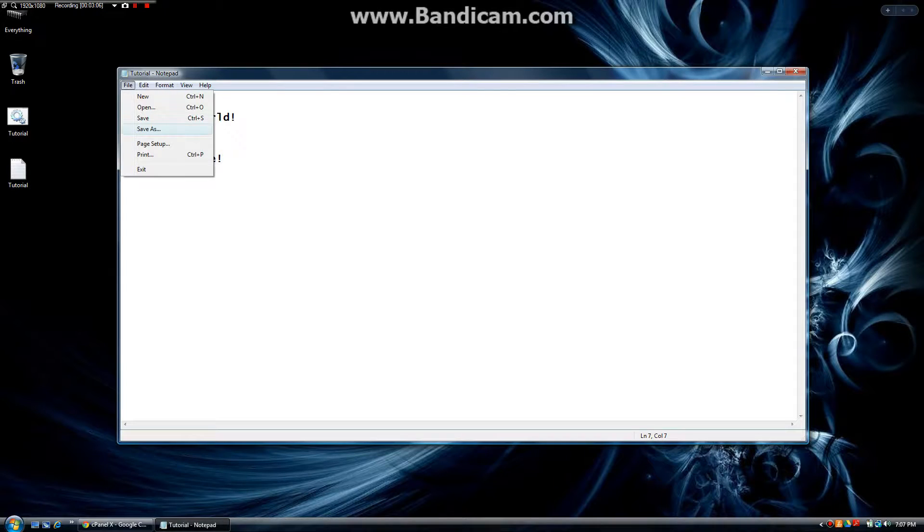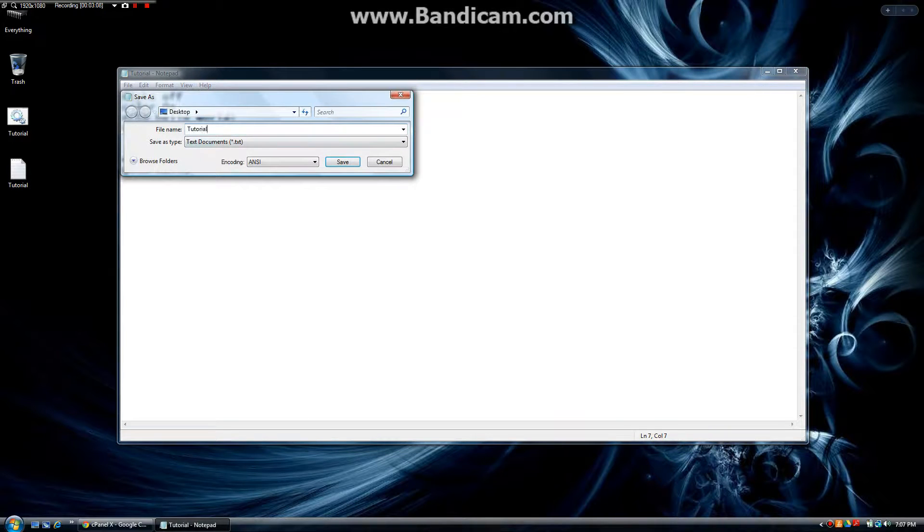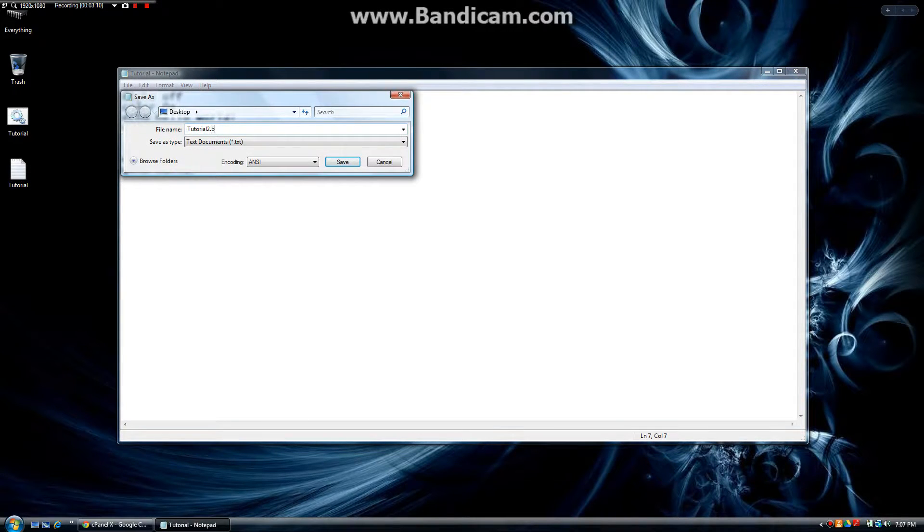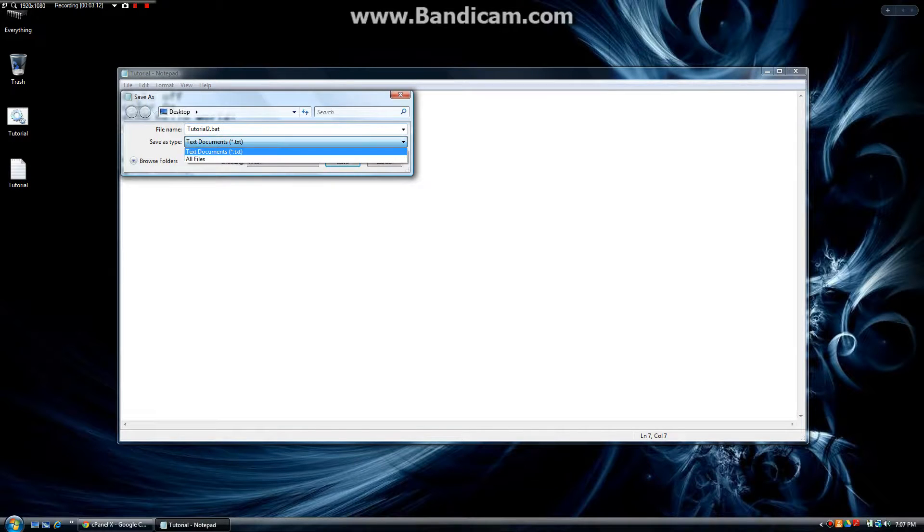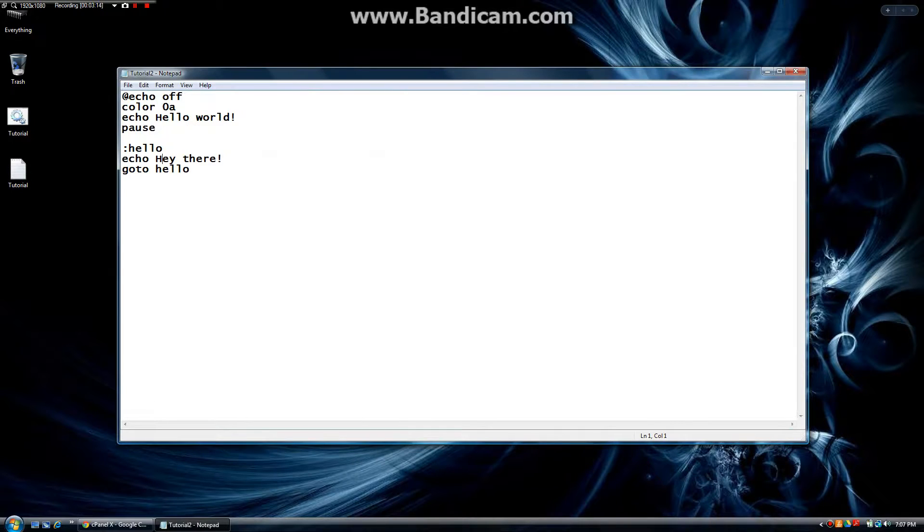Let's do file, save as, tutorial. Let's make this 2.bat so you can see the difference. All files and save.